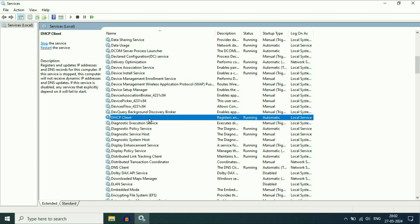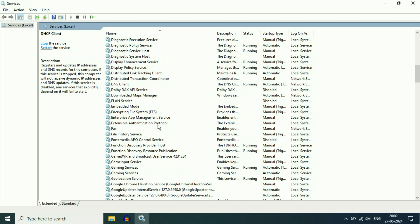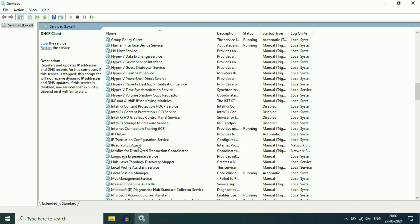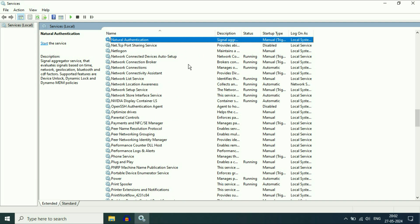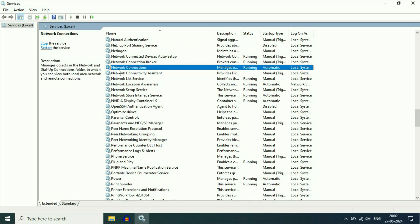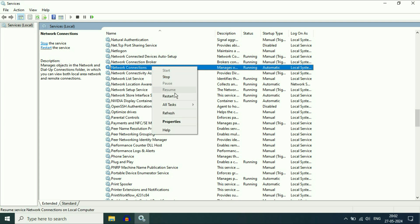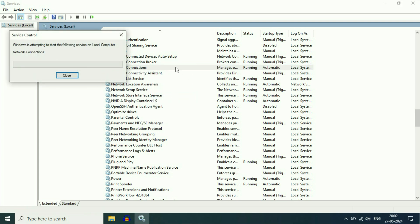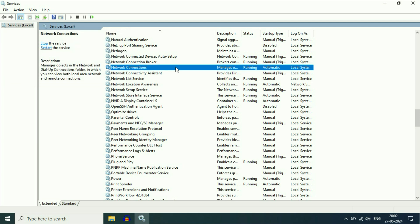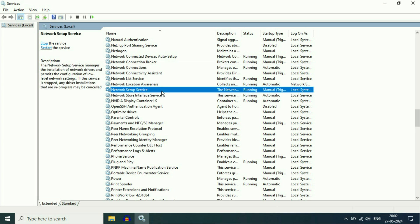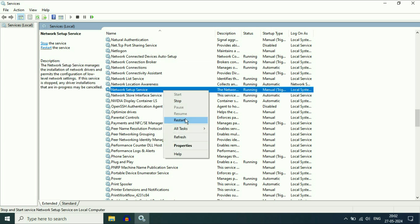Now search for the second service: Network Connections. Scroll down — this is the service we need, Network Connections. Right-click on it, then click on Restart. After that, search for the third service: Network Setup Service. Right-click on it, then click on Restart.